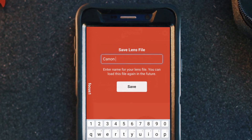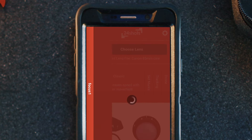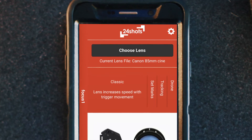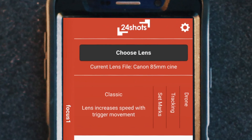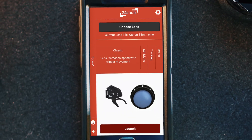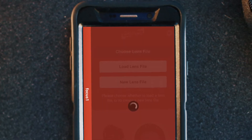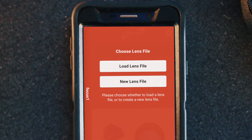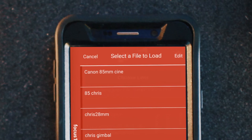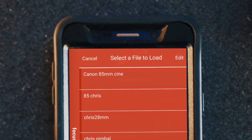Last, we want to save the lens file — name it and click save. Here you'll see the current lens file is the Canon 85mm CineLens. So let's pretend we just added this lens to the camera. Since we already have this lens saved, let me show you how to recall that saved lens: select 'Choose Lens,' then 'Load Lens File,' and there's our Canon 85mm CineLens.